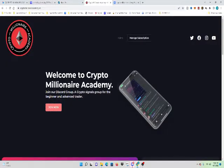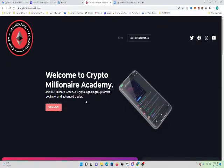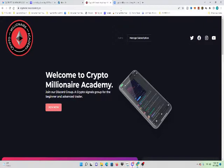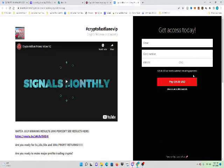Welcome to Crypto Millionaire Academy. Join our Discord group, a crypto signals group for the beginning and advanced trader. And you can also put your email and card number here and join the group.